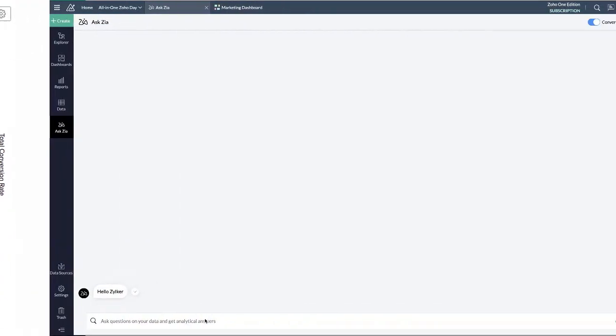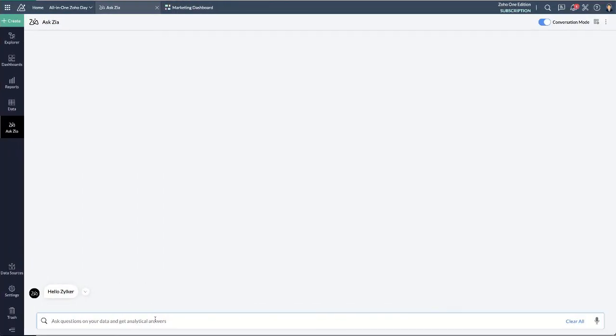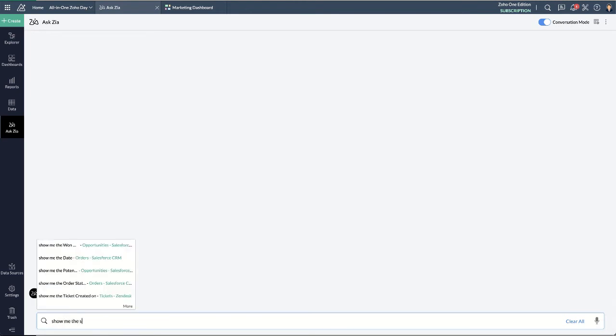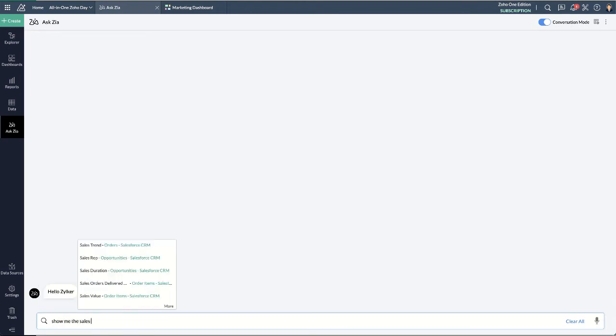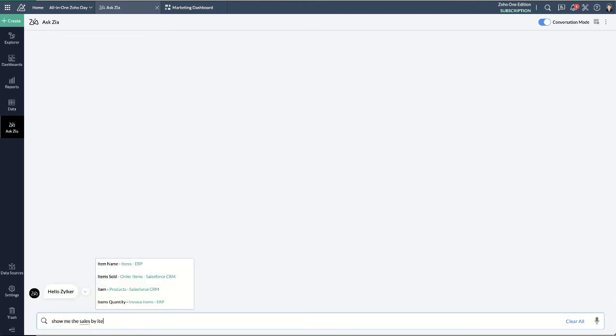Ask questions in natural language and get an analysis from Zia, our AI personal assistant.